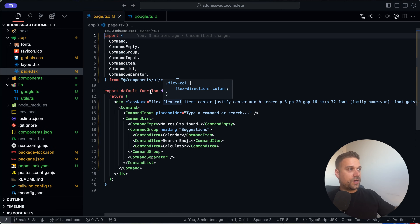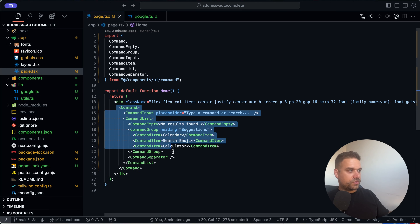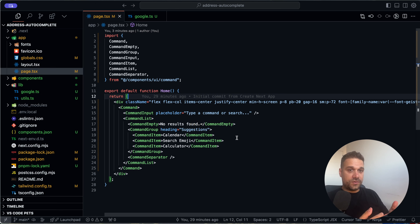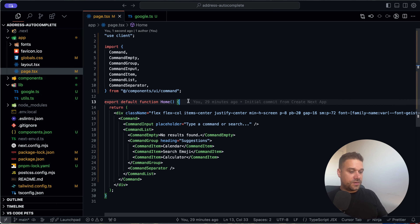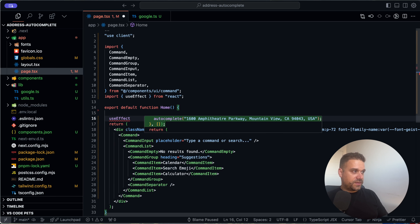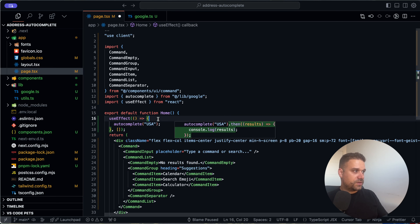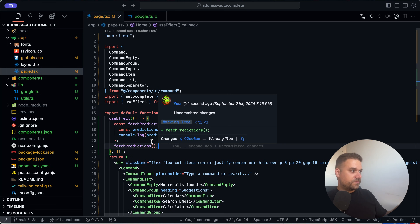Now we can call our autocomplete function from our page. Ideally the page would stay a server component and we'd create a separate address-autocomplete component, then use tRPC, GraphQL, or some query mechanism. But for the sake of speed in this video, I just want to show how the Google API is used, so I'm going to turn the page into a client component and use useEffect.